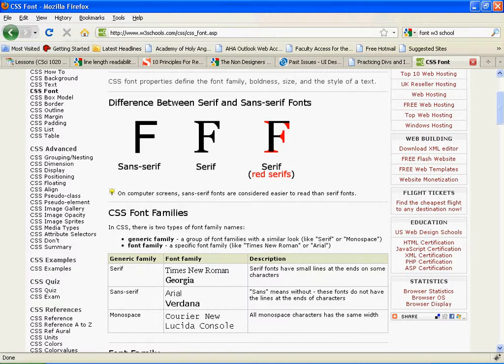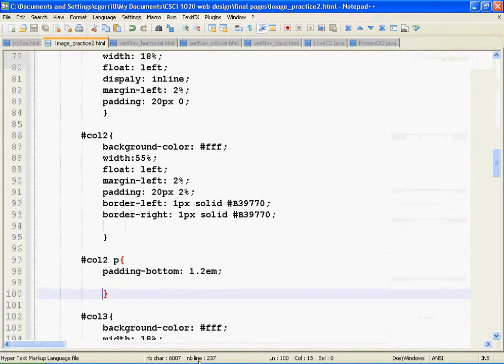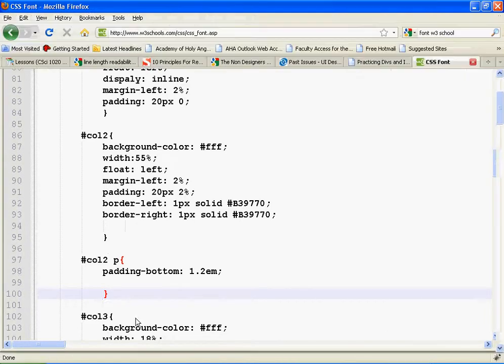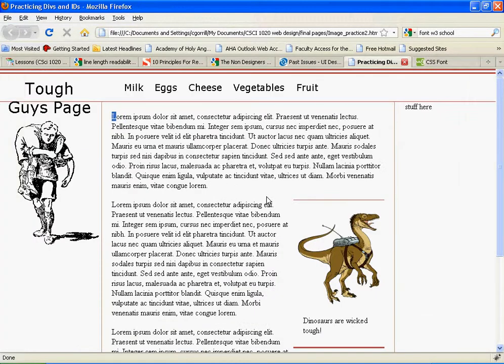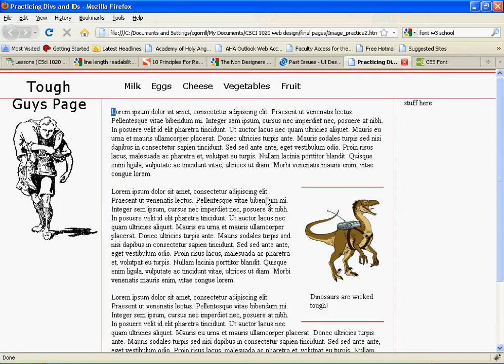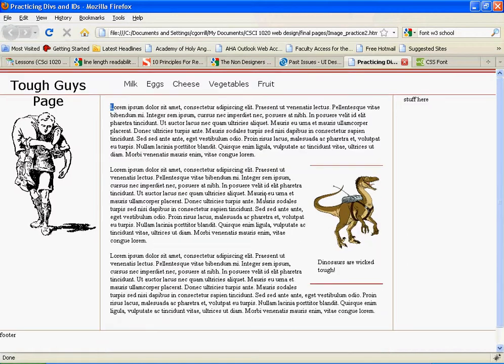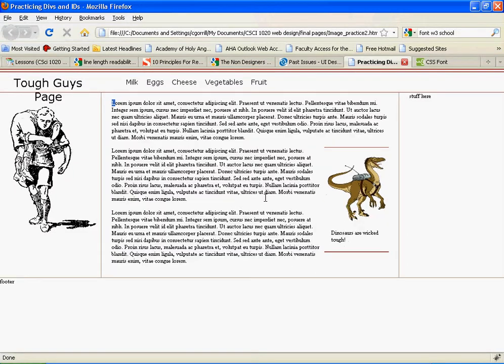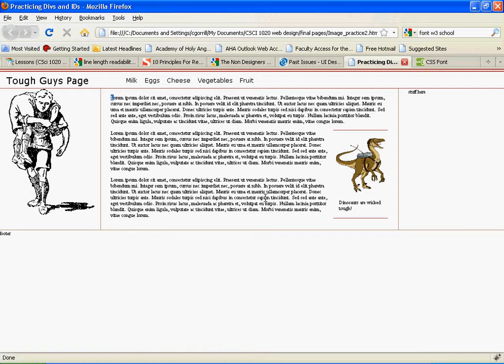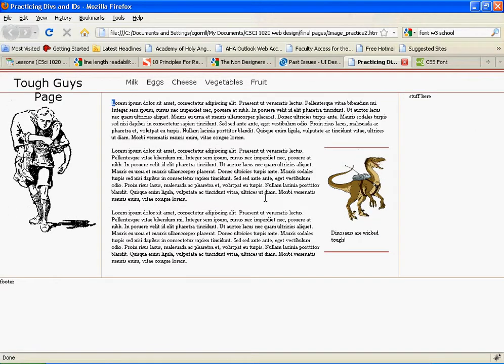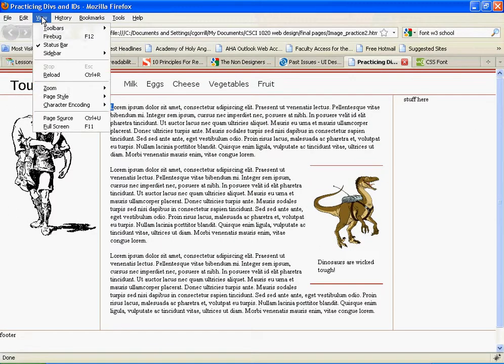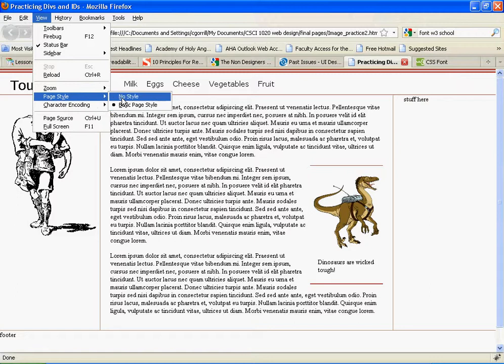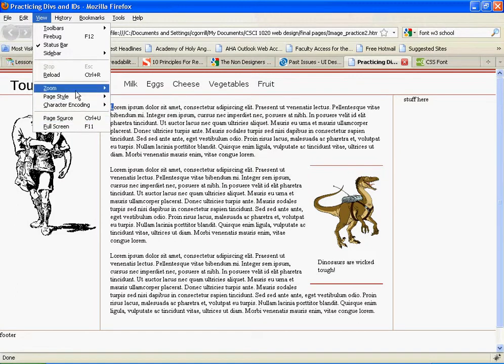Now, the reason we use sans serif for body copy is on the web, as things scale up and down, they become more or less readable. As you scale down, serif becomes more and more difficult to read. The serifs tend to mush things up and make them hard to read. Sans serif fonts don't have that same problem.